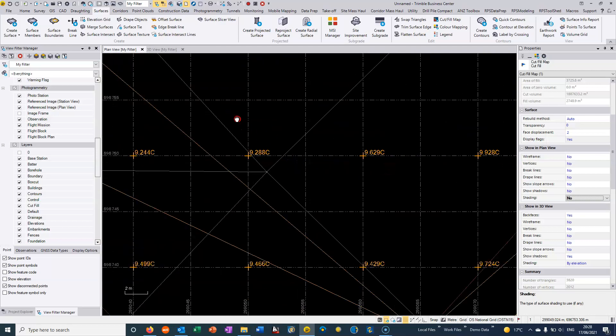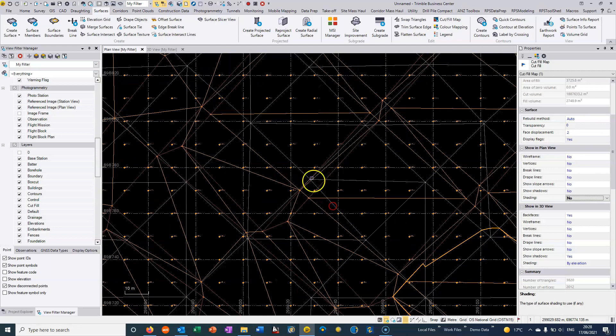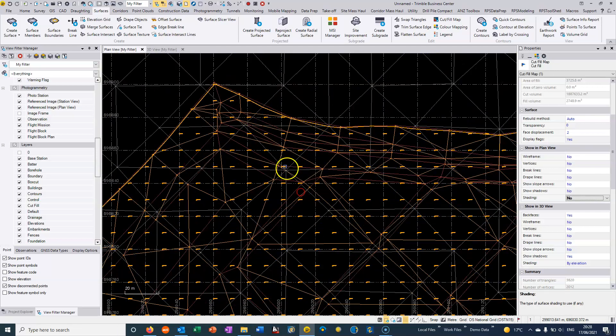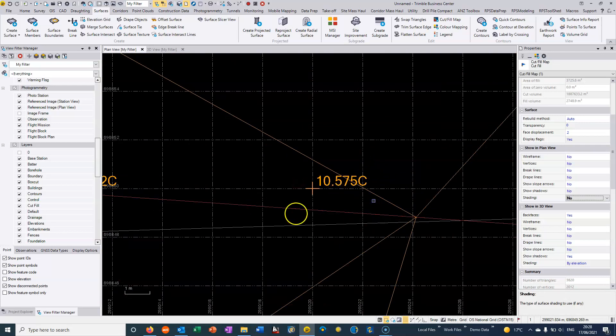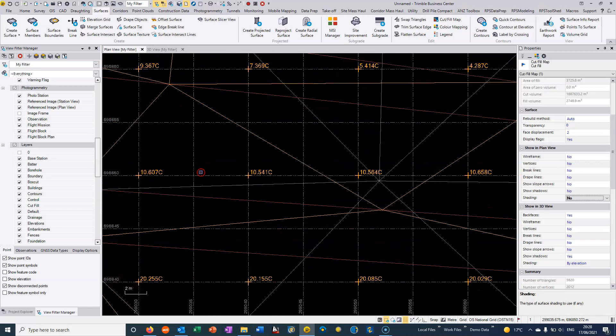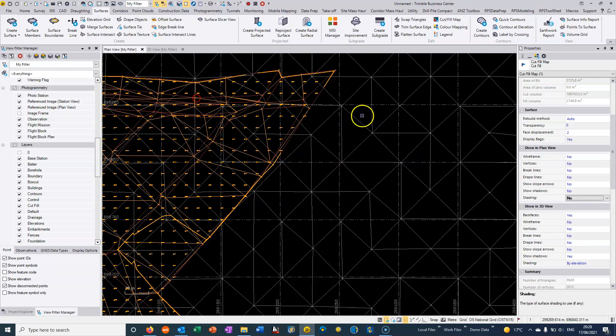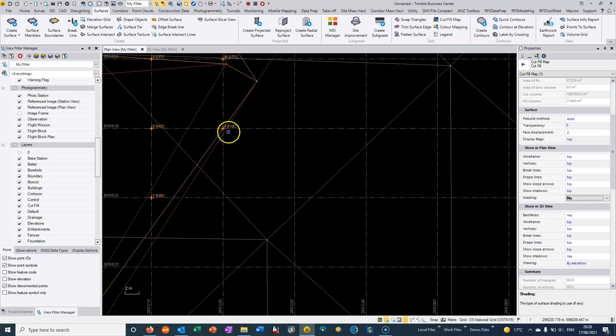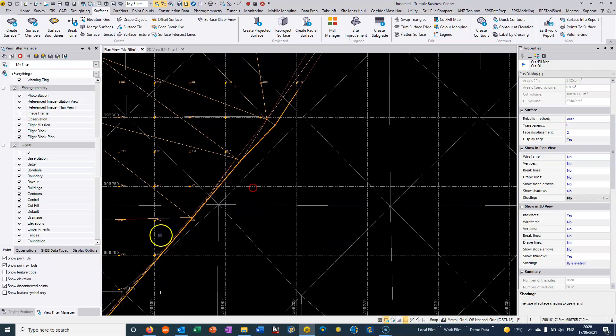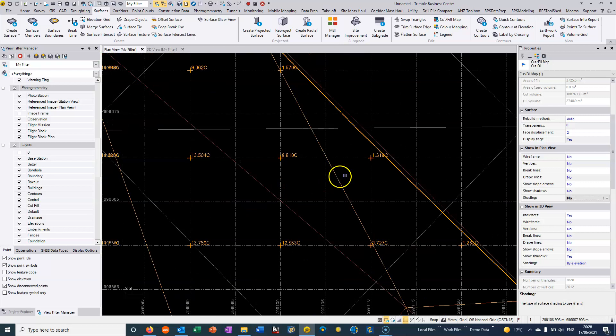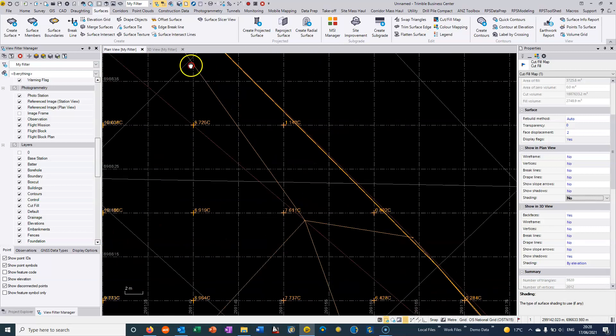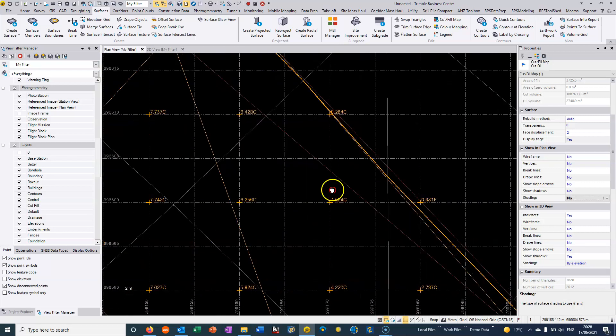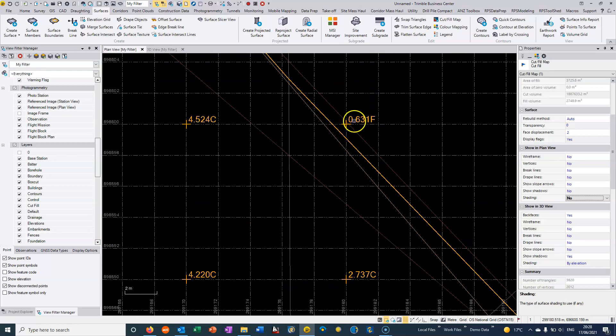So you can see it's basically generated a cut fill map here and I've basically got a cut as shown here, plus 10.575 C for cut. And there's very few areas in this particular project that we actually have a fill. I think we maybe have some round here somewhere and it basically just has an F after the value.